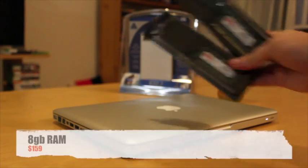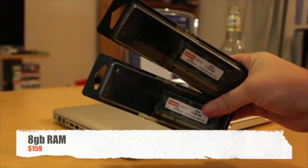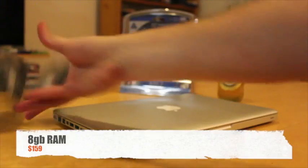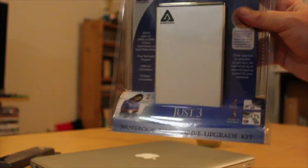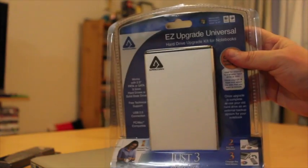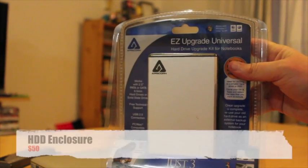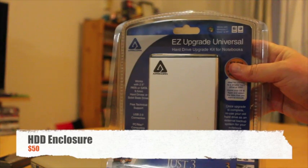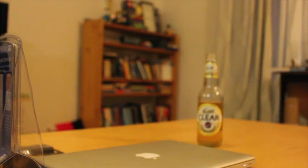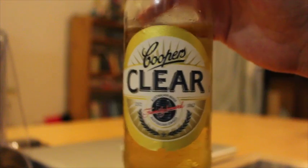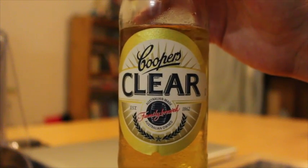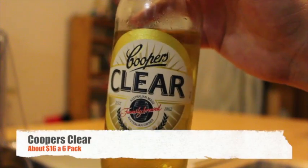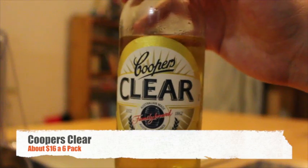So for this we're going to need first of all the RAM, obviously 8GB of RAM here, this is from Ram City. I've got this little easy upgrade universal kit which is just any old enclosure, but this is a hard drive enclosure that you can get from Ram City as well.